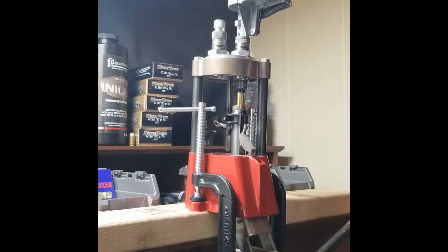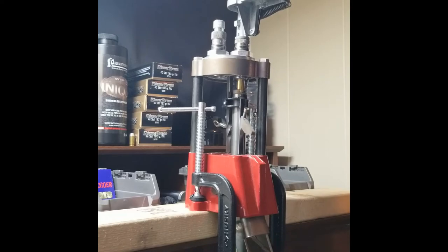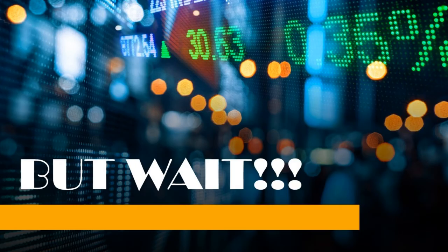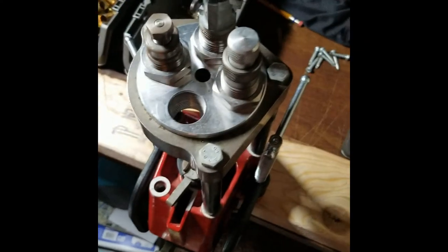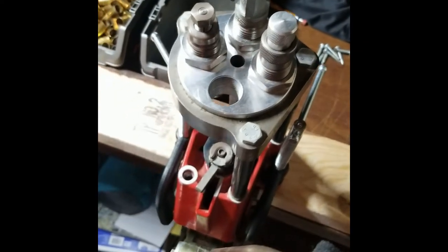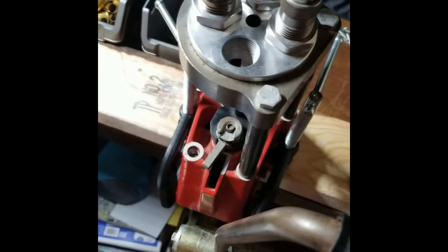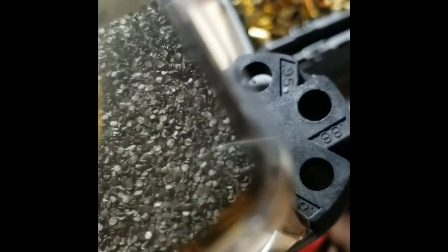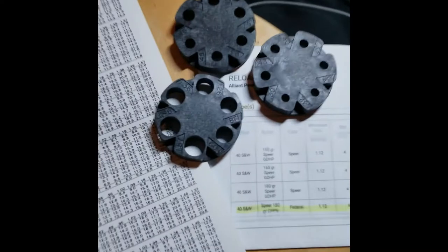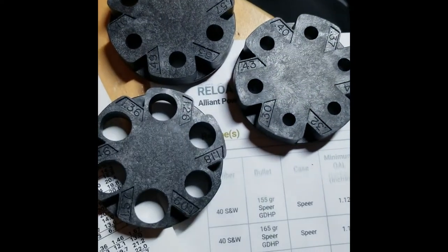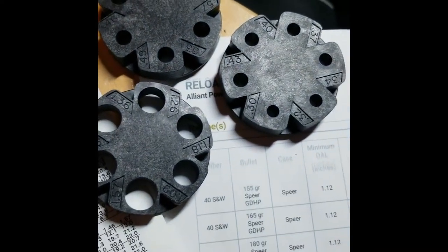Next is the gunpowder. How much gunpowder do I put in? Well, lucky for me, my setup, the Lee Auto Turret came with little pucks to predetermine the amount of gunpowder to go into each shell.